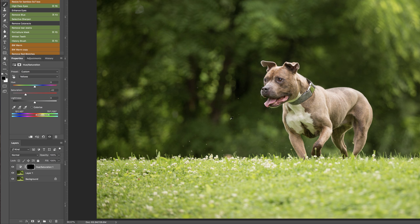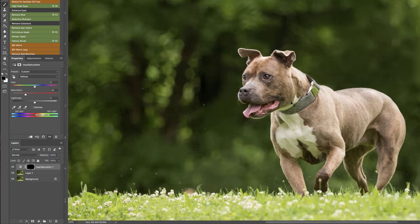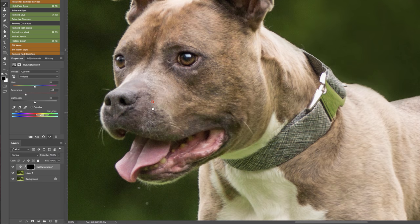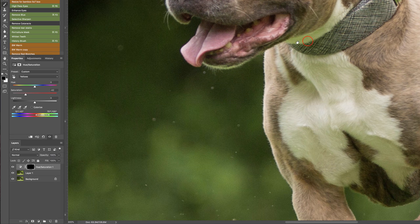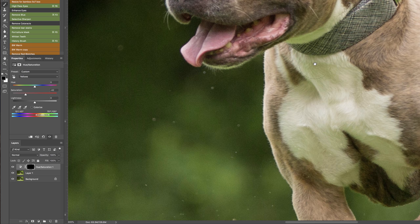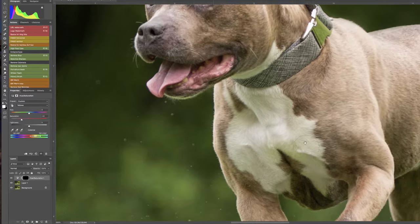So we're going to grab B for our brush. We're clicked on that mask and we are simply, let me look closer, we're just going to paint. Make sure I have white on my brush. We're just going to paint all that color cast off of this white.